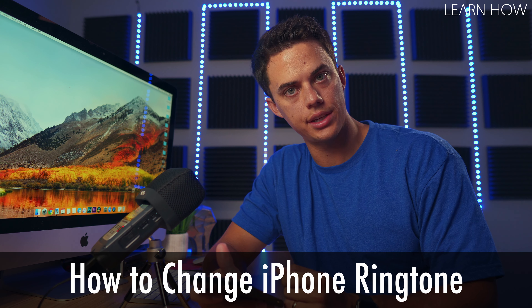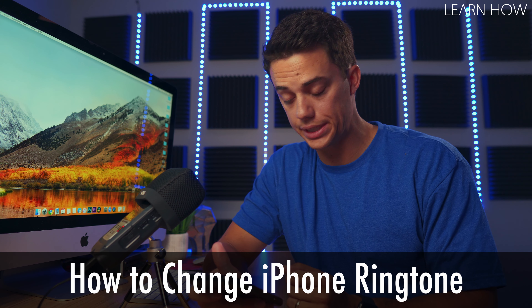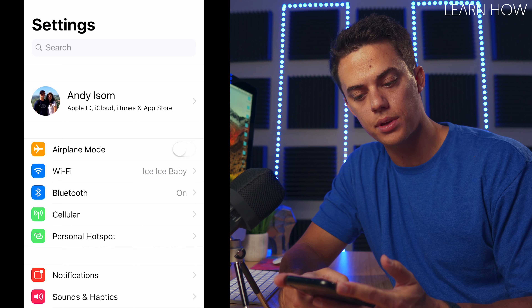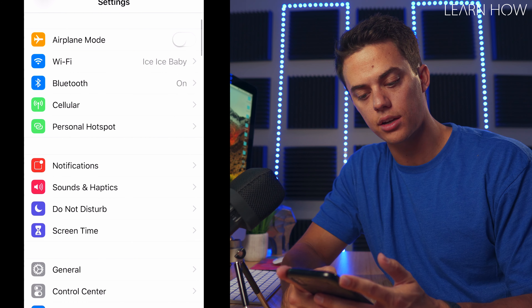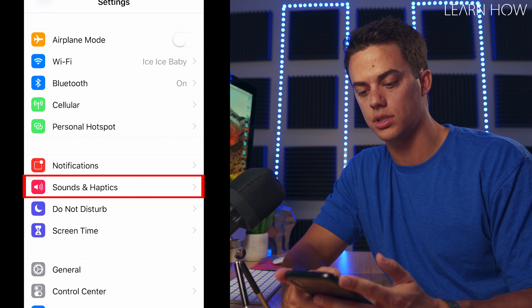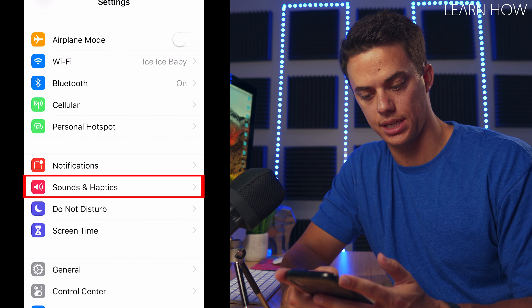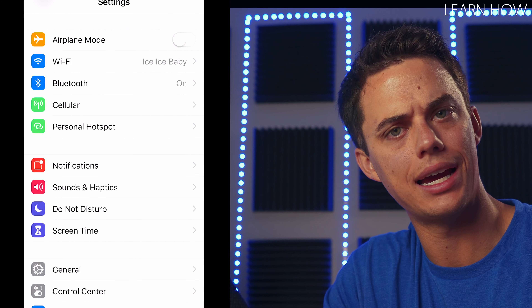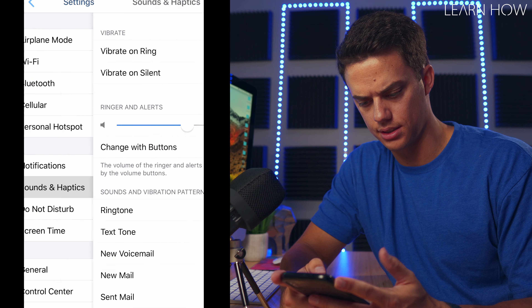In this video, you are going to learn how to change your iPhone ringtone. Open your settings app and scroll down to sounds and haptics. I don't even know what haptics is.